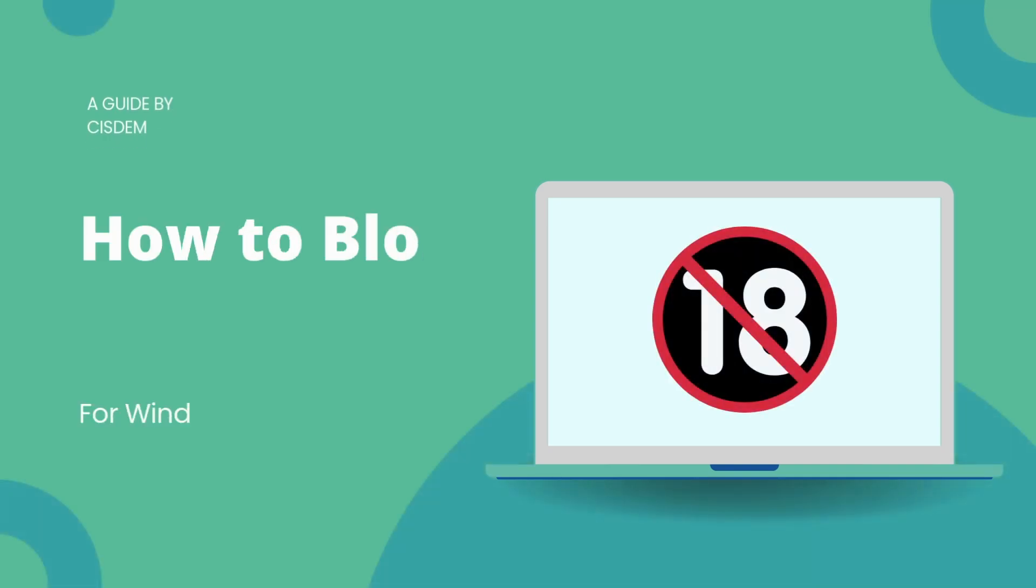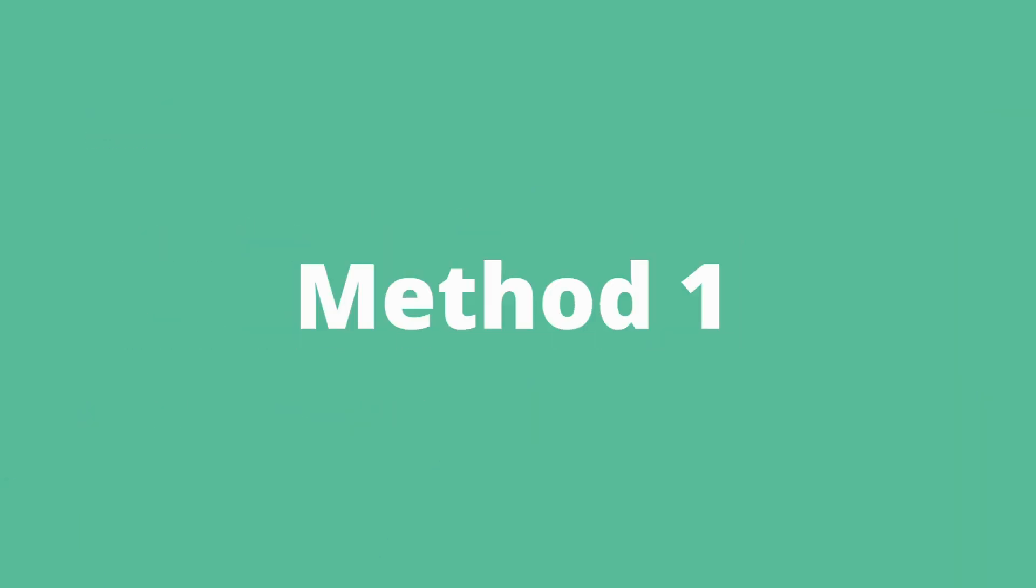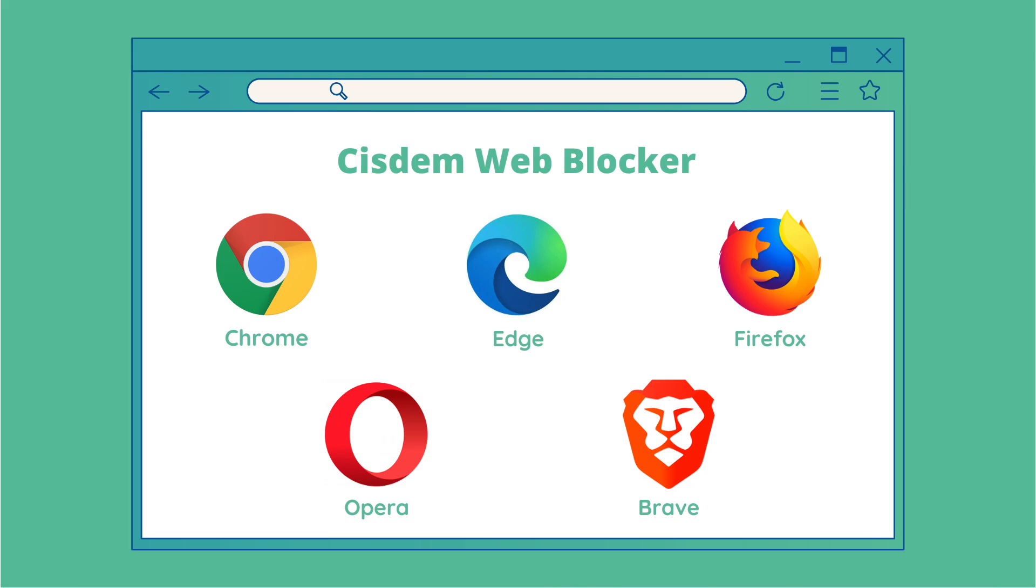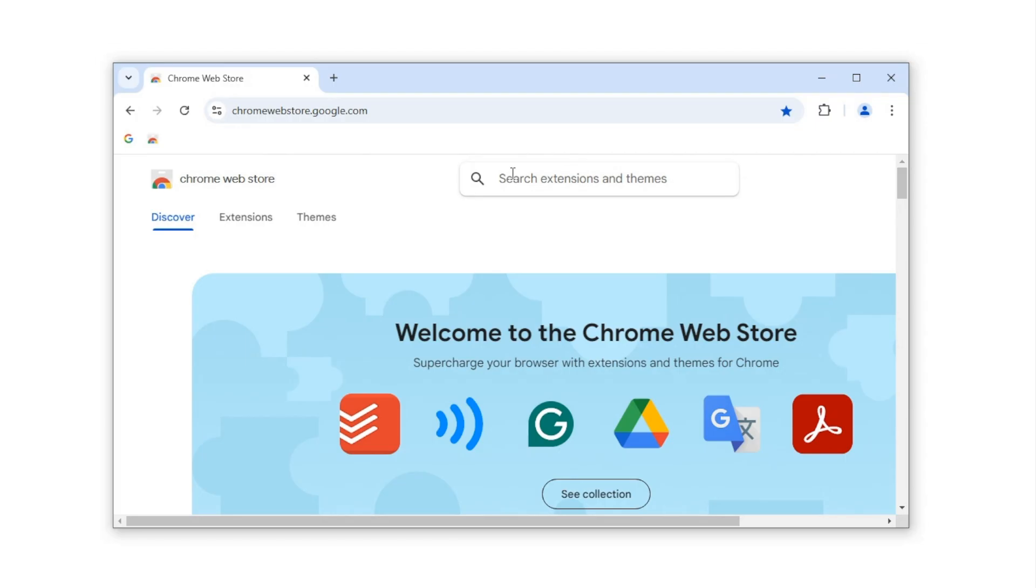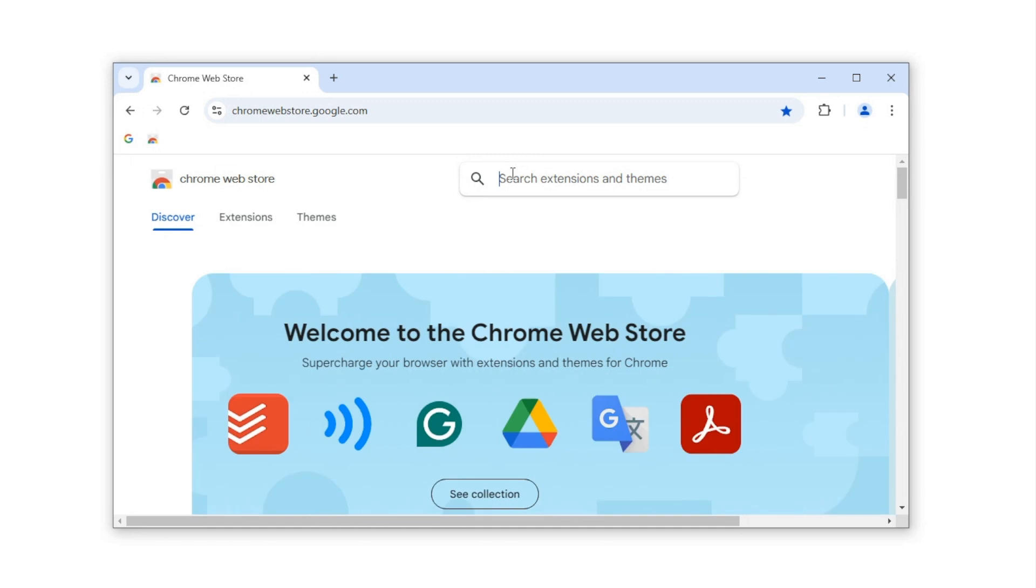This video shows you two methods to block porn on Windows PC. The first method uses an extension called Cisdem Web Blocker, which supports Chrome and other popular browsers.